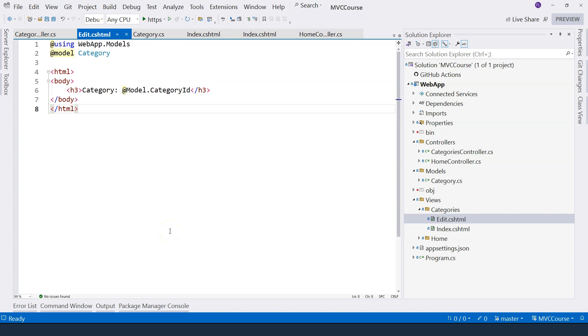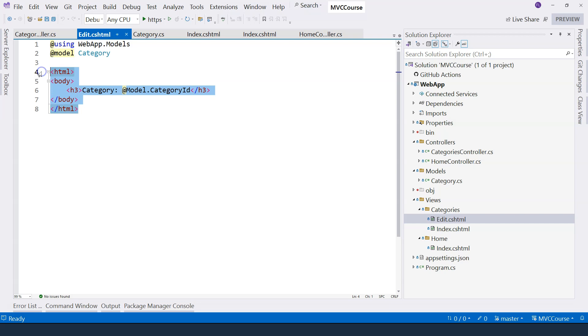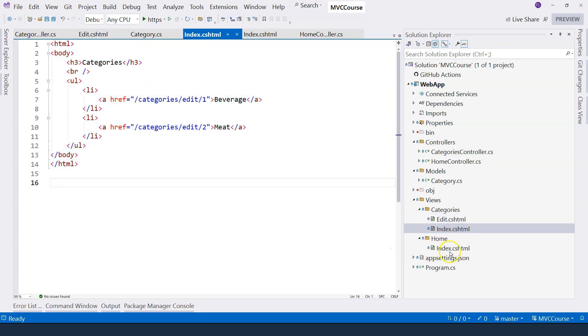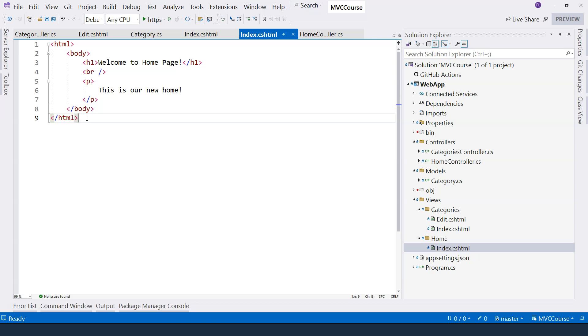Before we go ahead and implement our categories CRUD operations, let's take care of the layout of our views. Because so far, we have created three different view files, and in each one of them, we have full HTML markup. Usually, in the application, we may only have one or maybe two different layouts, usually just one layout.